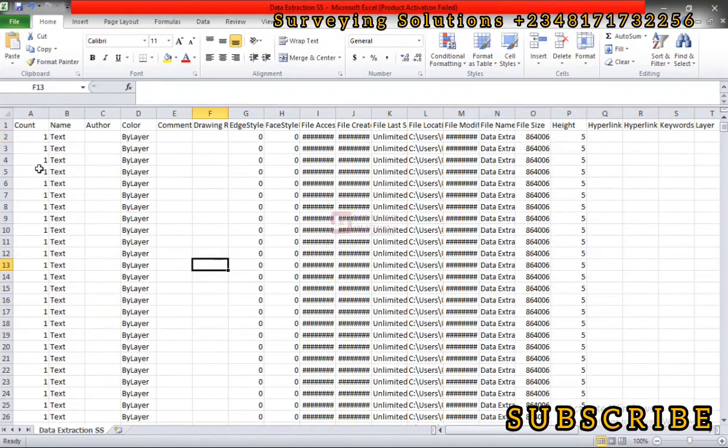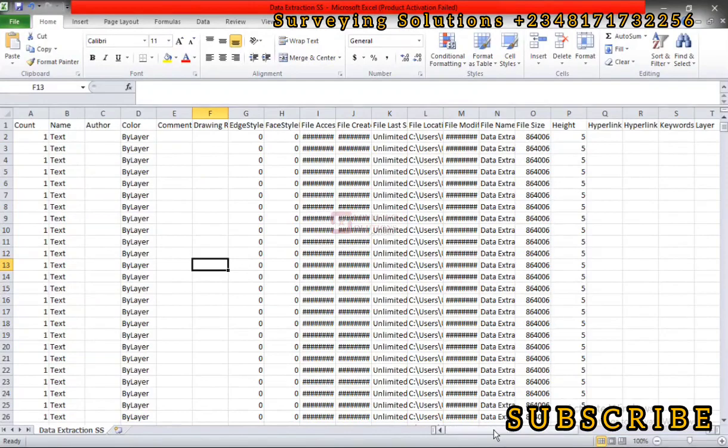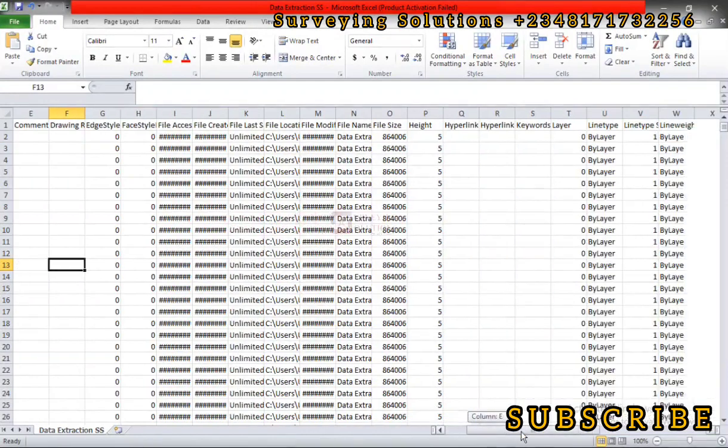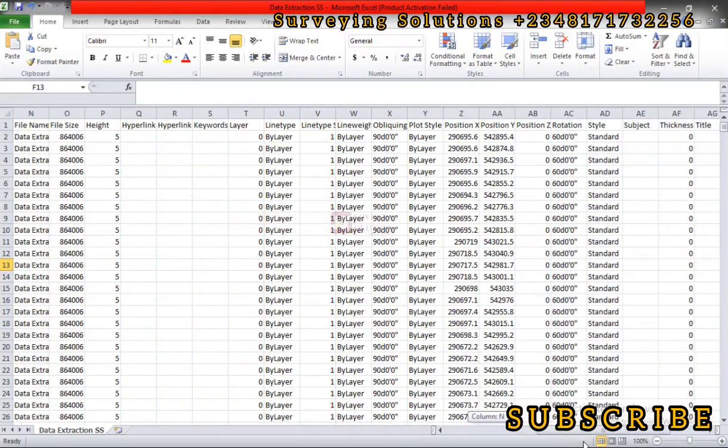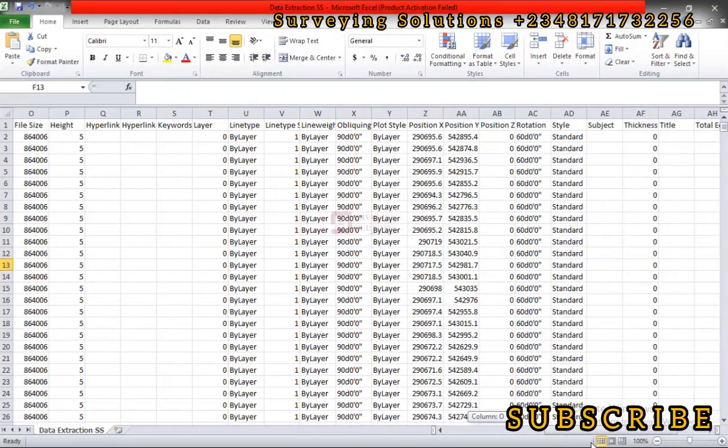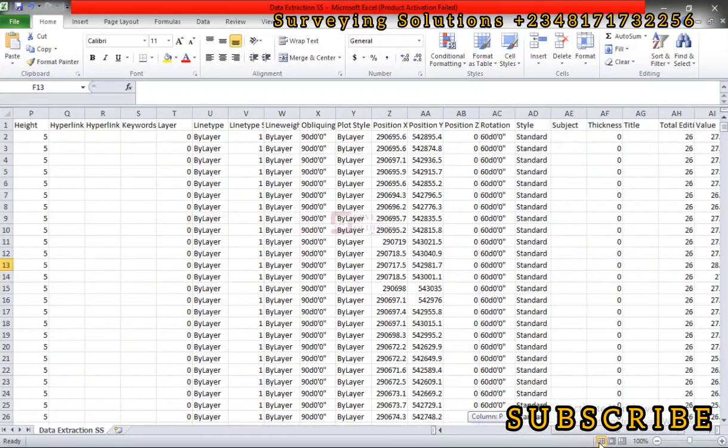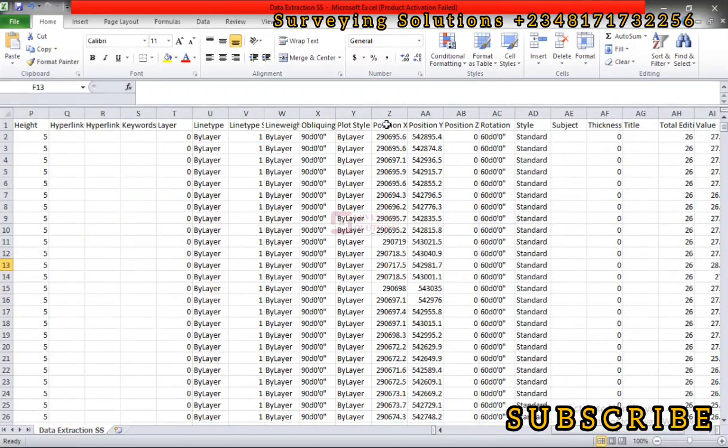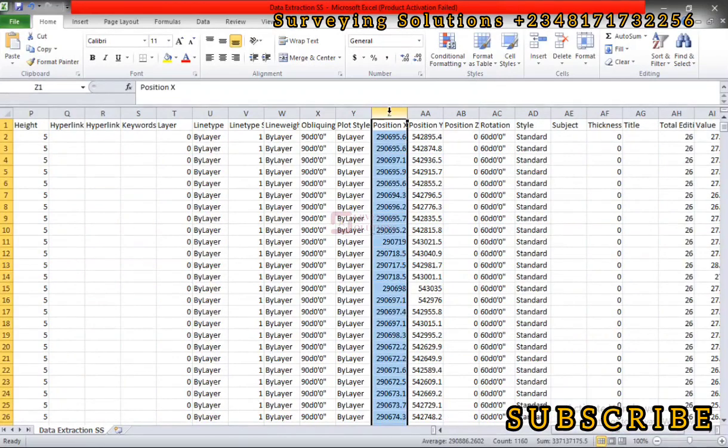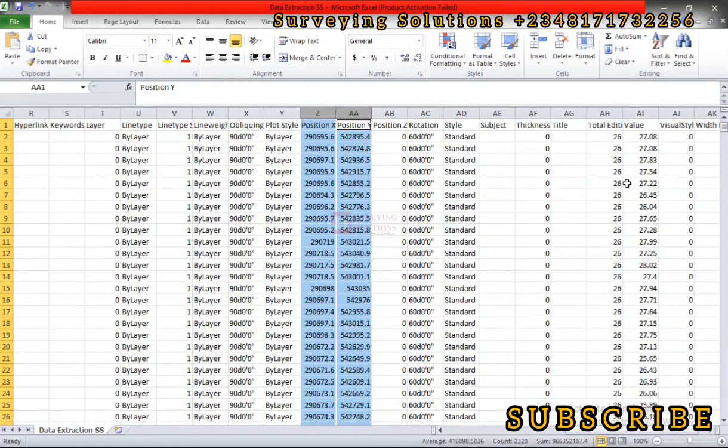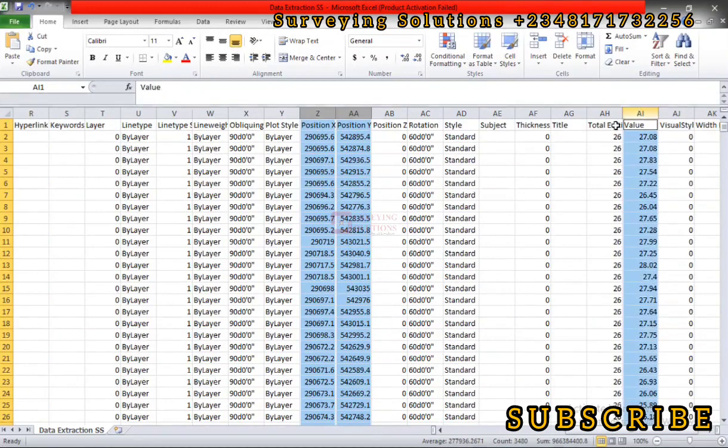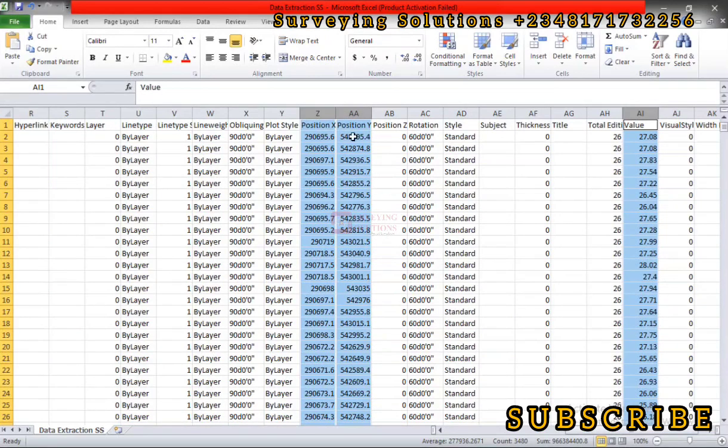This is the spreadsheet that contains the data we previewed earlier. Now let's scroll down to the point where we have what we need. We have position X, we have position Y, then let's come down somewhere around there to see values. So we just select these three fields: position X, position Y, and the value.